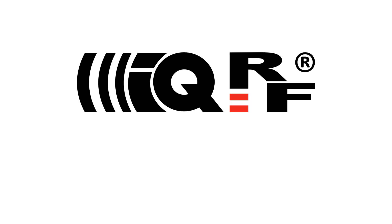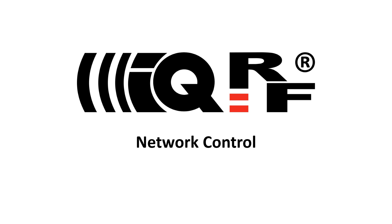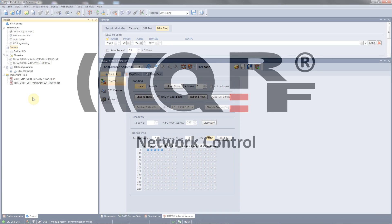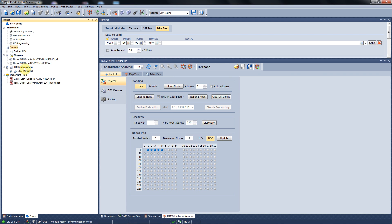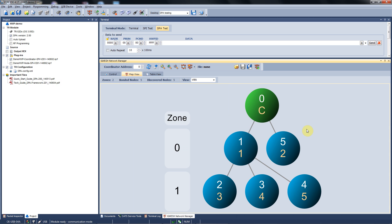Hi, this is Simon with IQRF. On this video I will show you how simple it is to control your IQRF network — how you can send out your commands and receive data from your nodes. The previous video demonstrated how to upload a hardware profile to your transceivers, how to set up a TR configuration, how to bond your nodes to the coordinator, and how to set up a network topology through the discovery process. So that's where we start from.